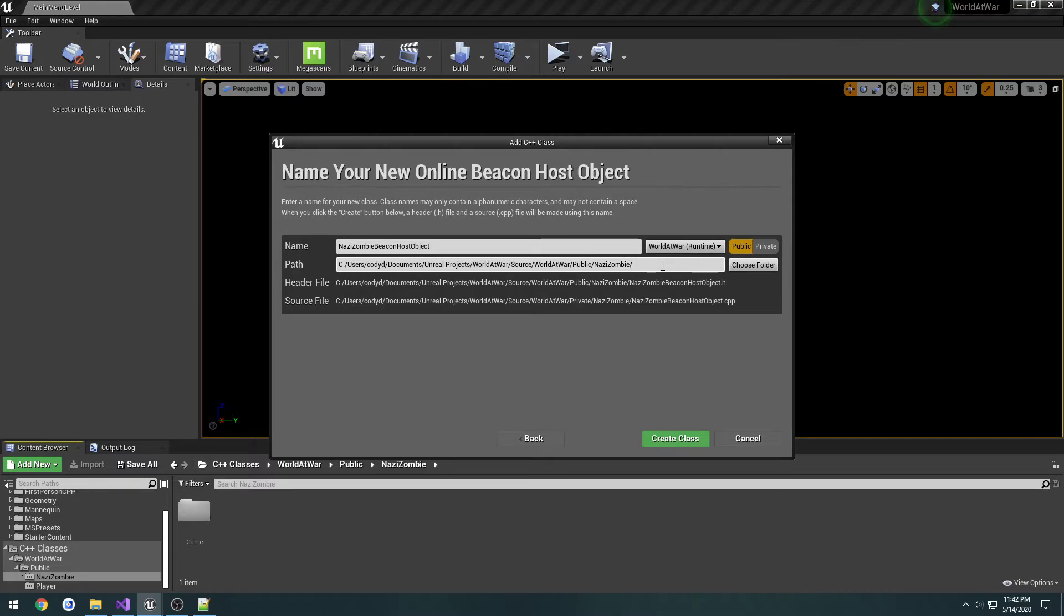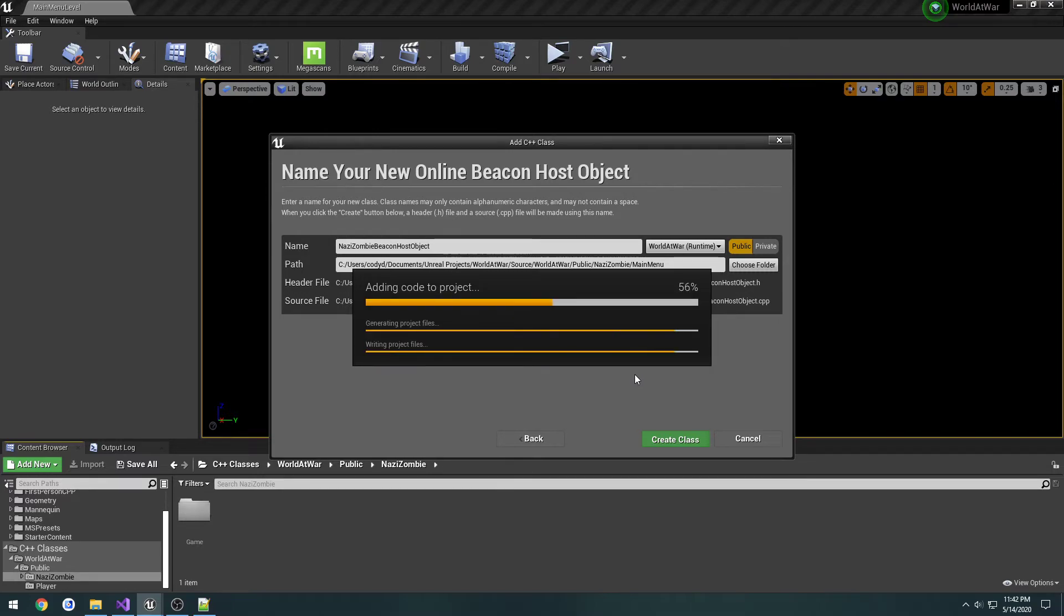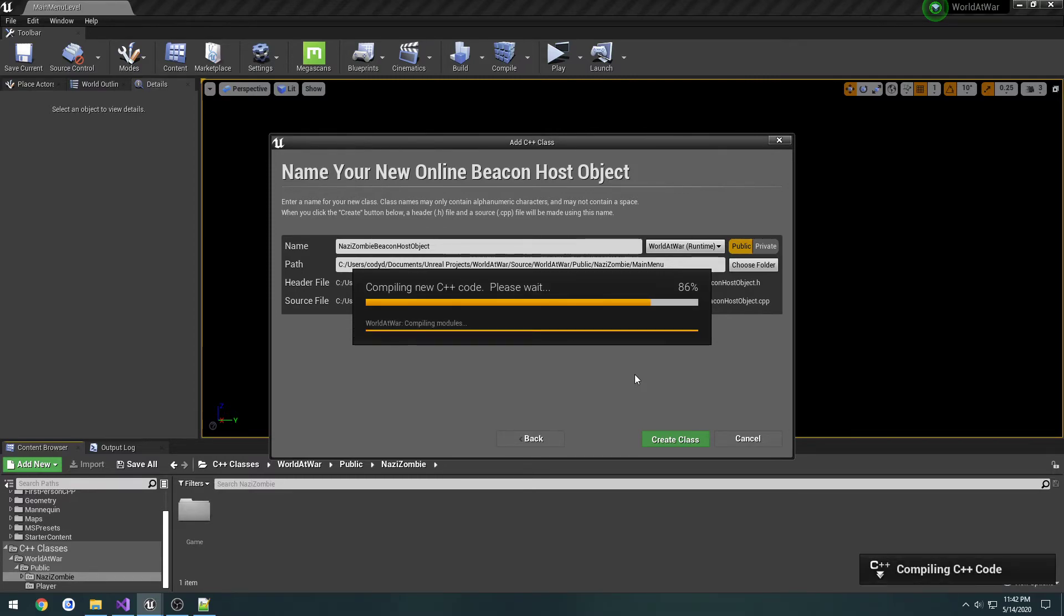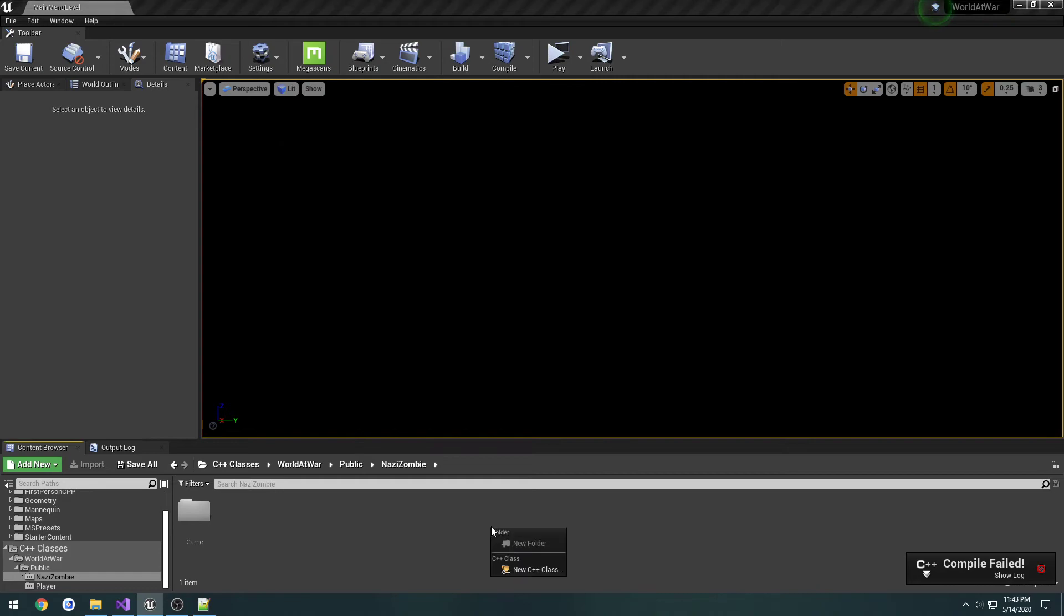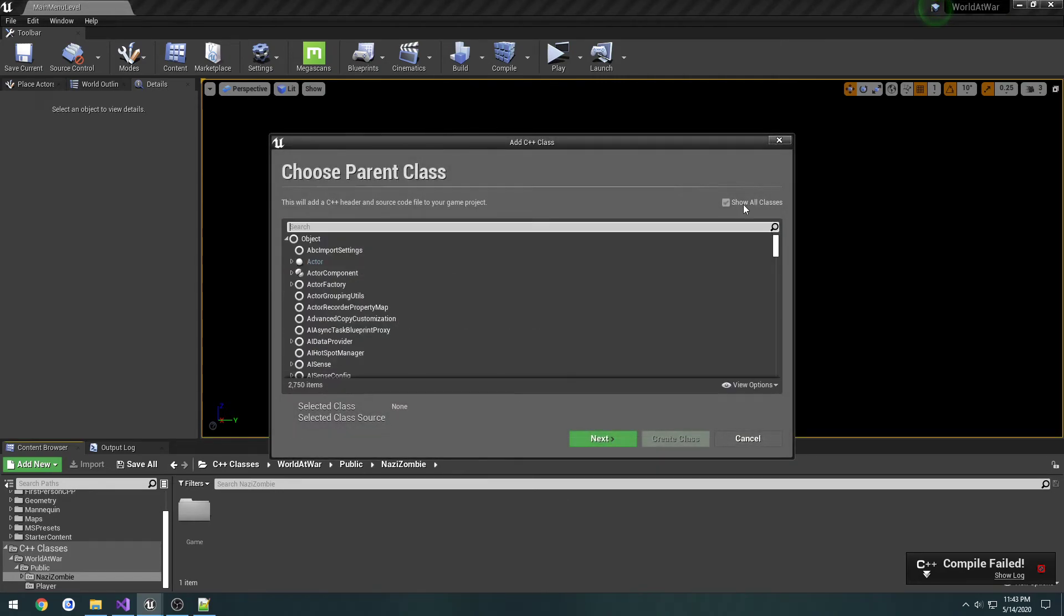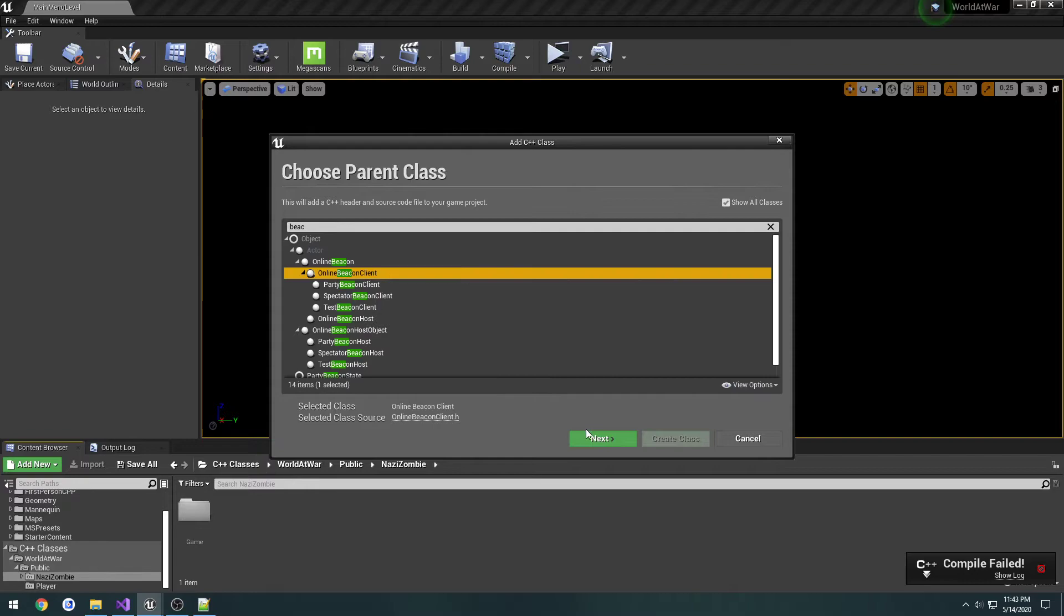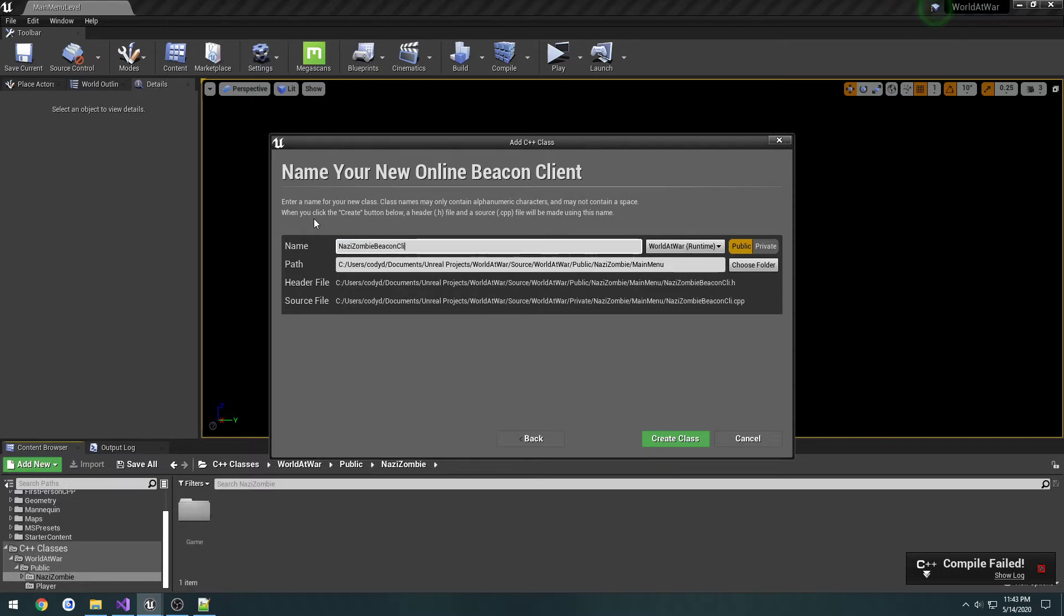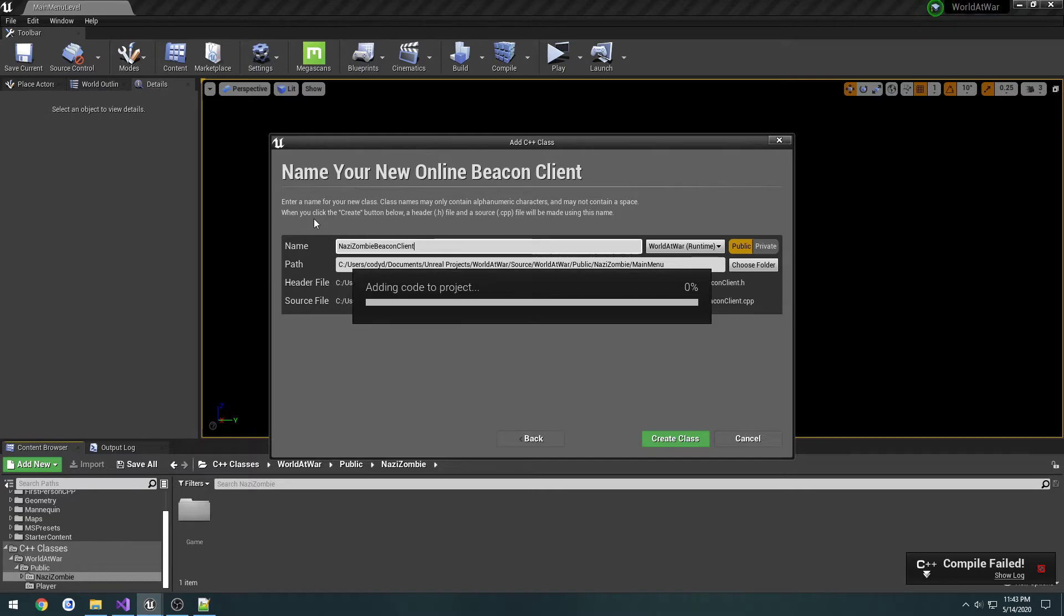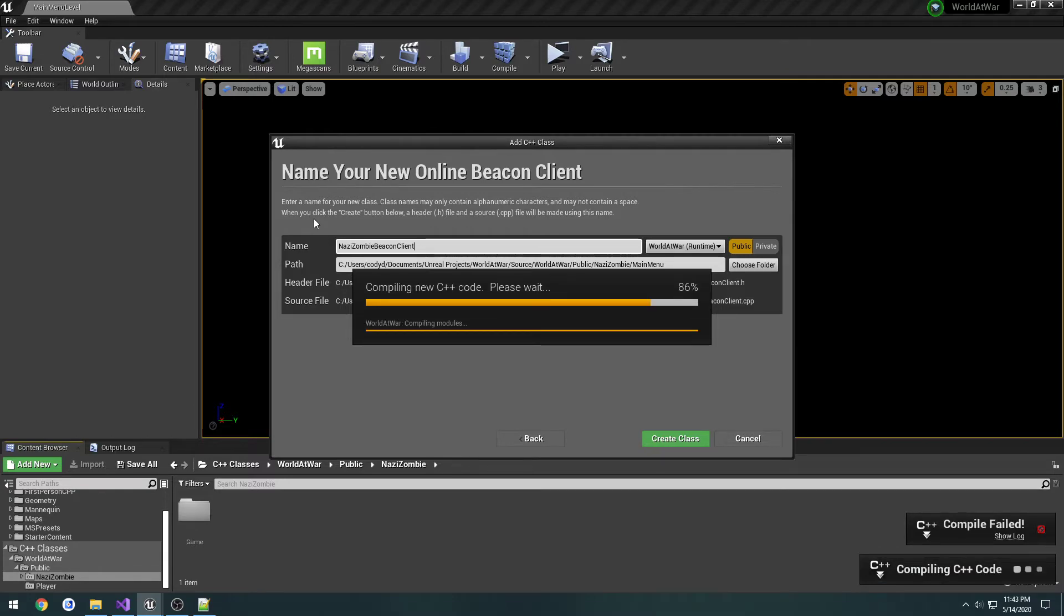I want to be in the main menu section. The last class we need to create is our beacon client. This is going to be the last class we have to create for now. Once it's done, I'm going to close the editor, fix the includes, and restart it.